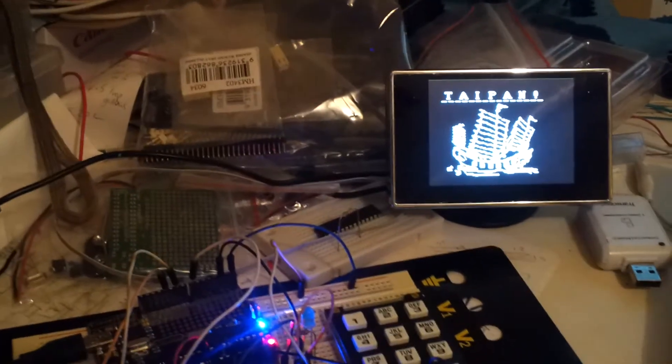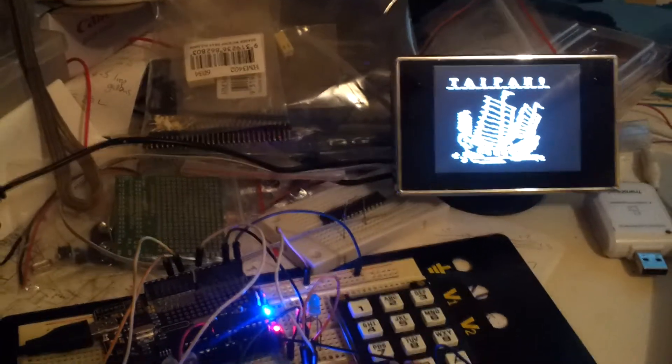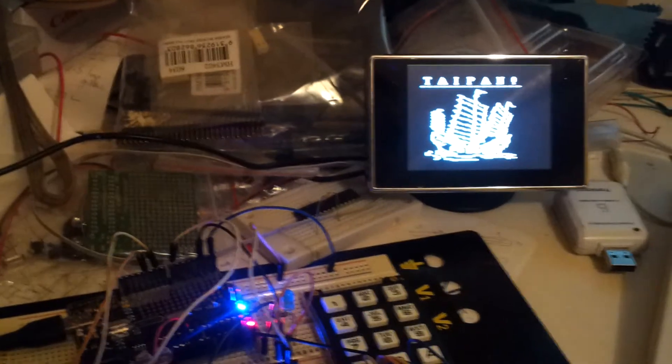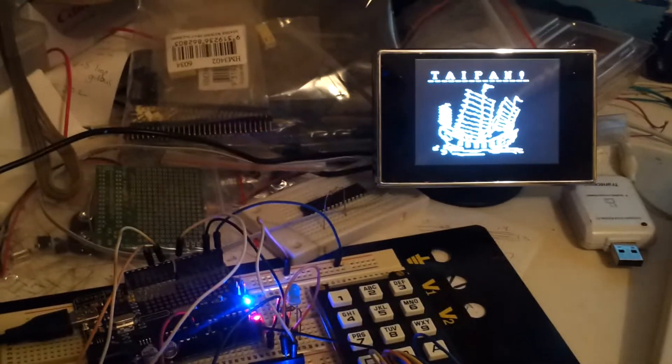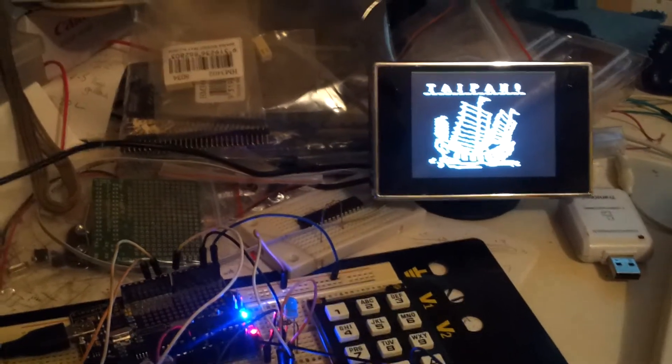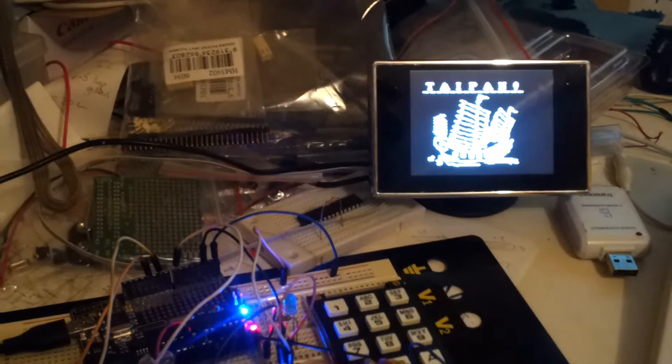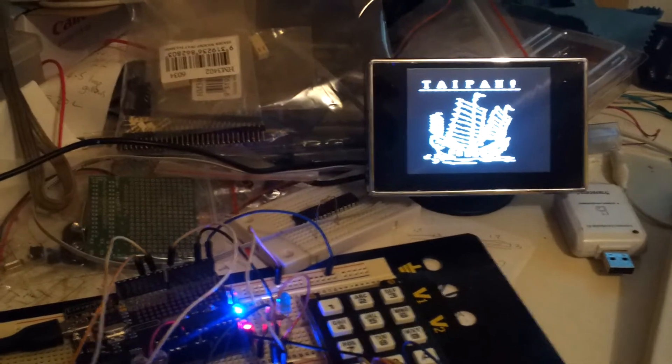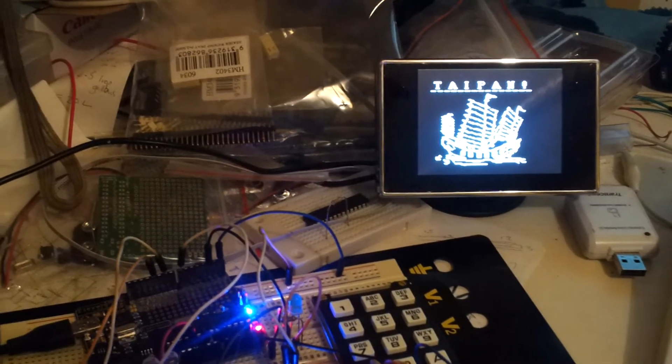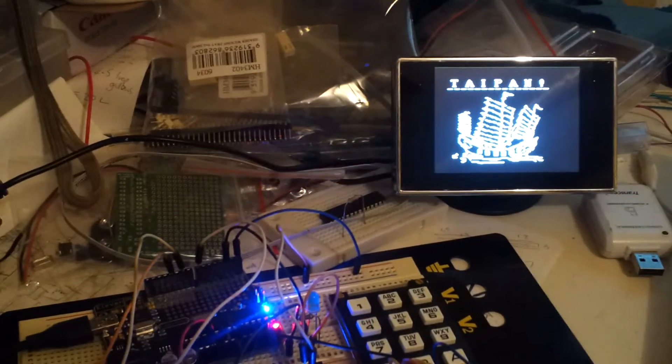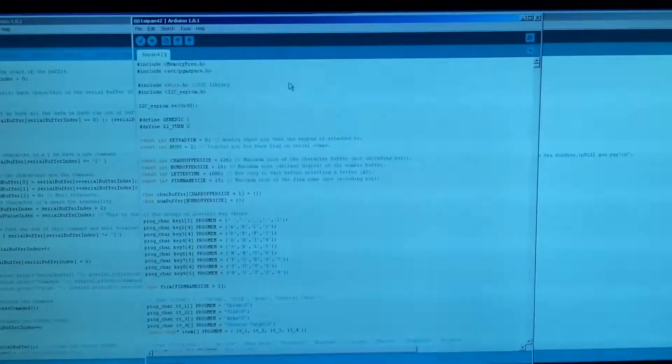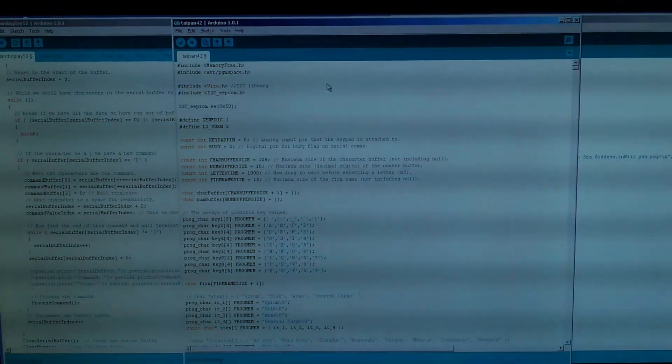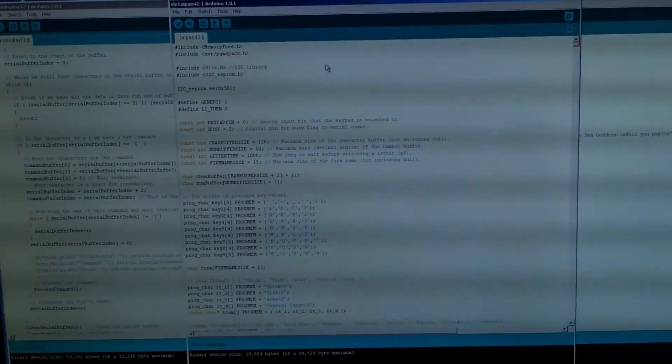One thing I should mention about trying to code something like this across multiple Arduinos is it actually gets quite tricky with having multiple versions of the IDE open. At the moment I've actually got three of them open, four if you count the test code.